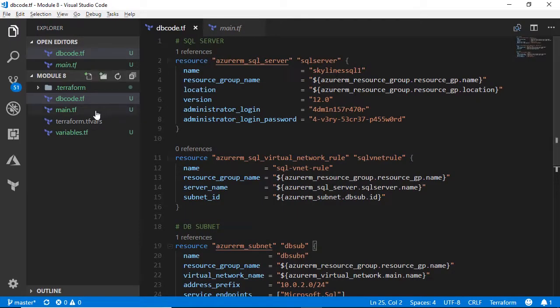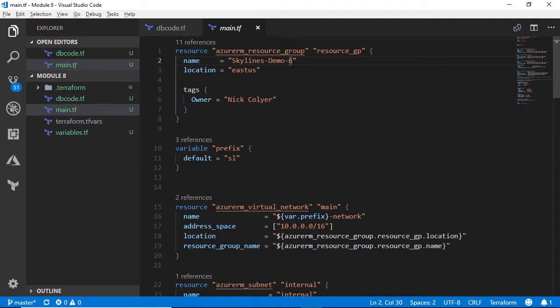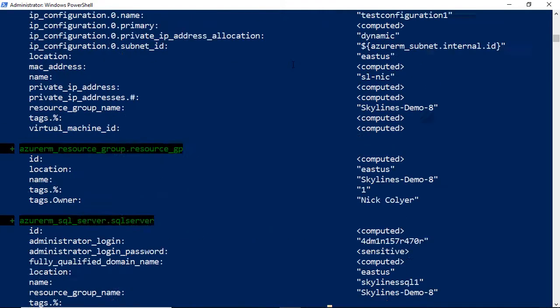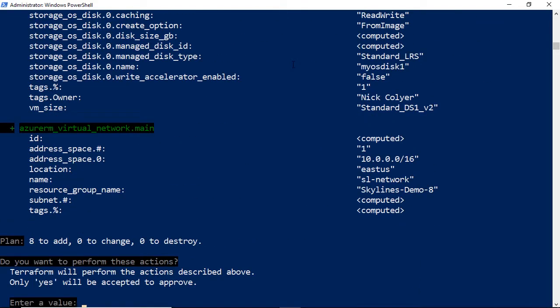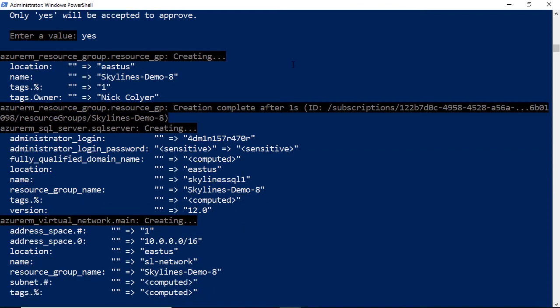So if we go to our main.tf file, change that to Skylines Demo 8, save that, and then we'll go ahead and apply. And we'll choose yes, and that will begin deploying all of that infrastructure. Again, this will take a little bit of time, so we will fast forward here until things have completed.